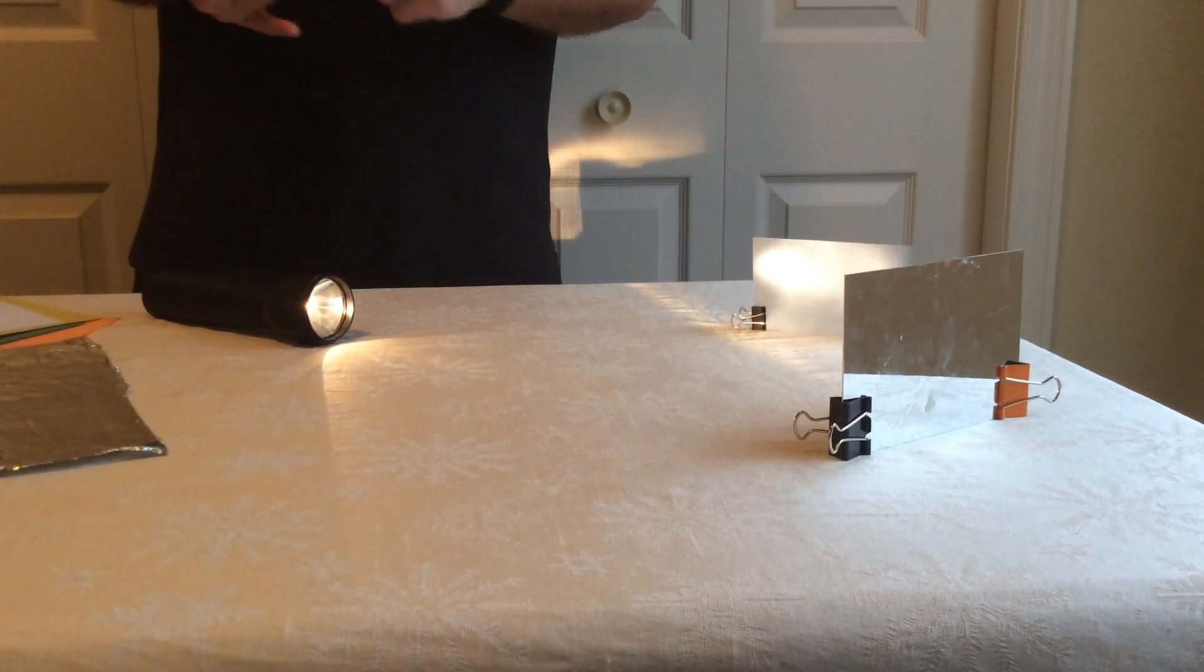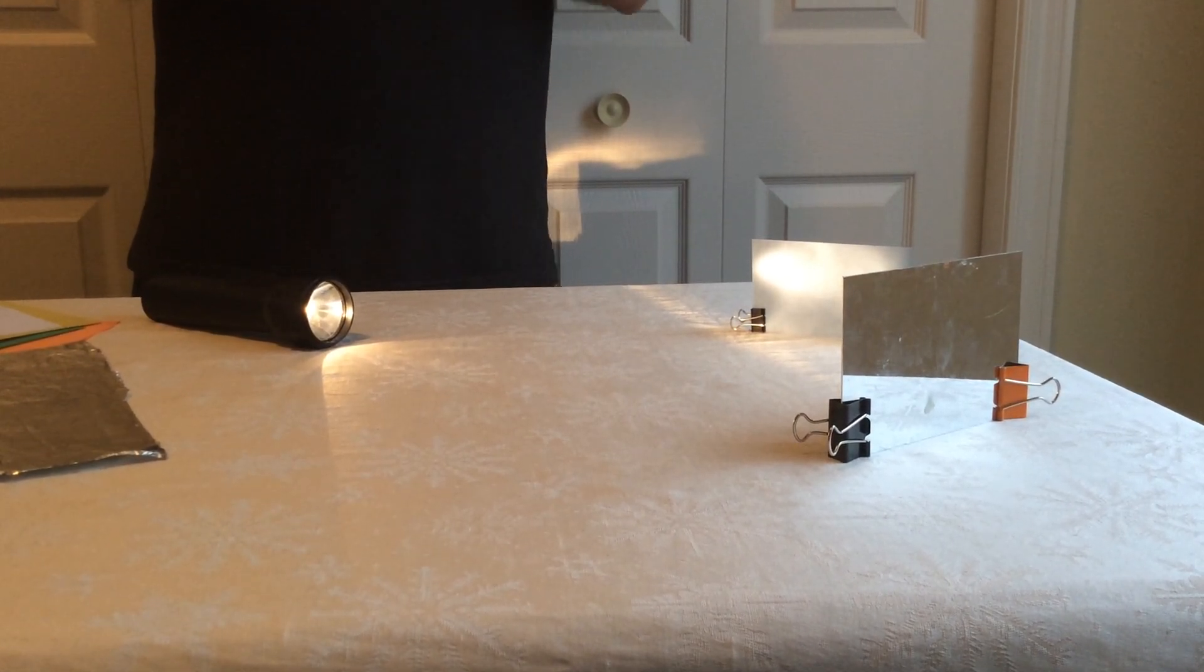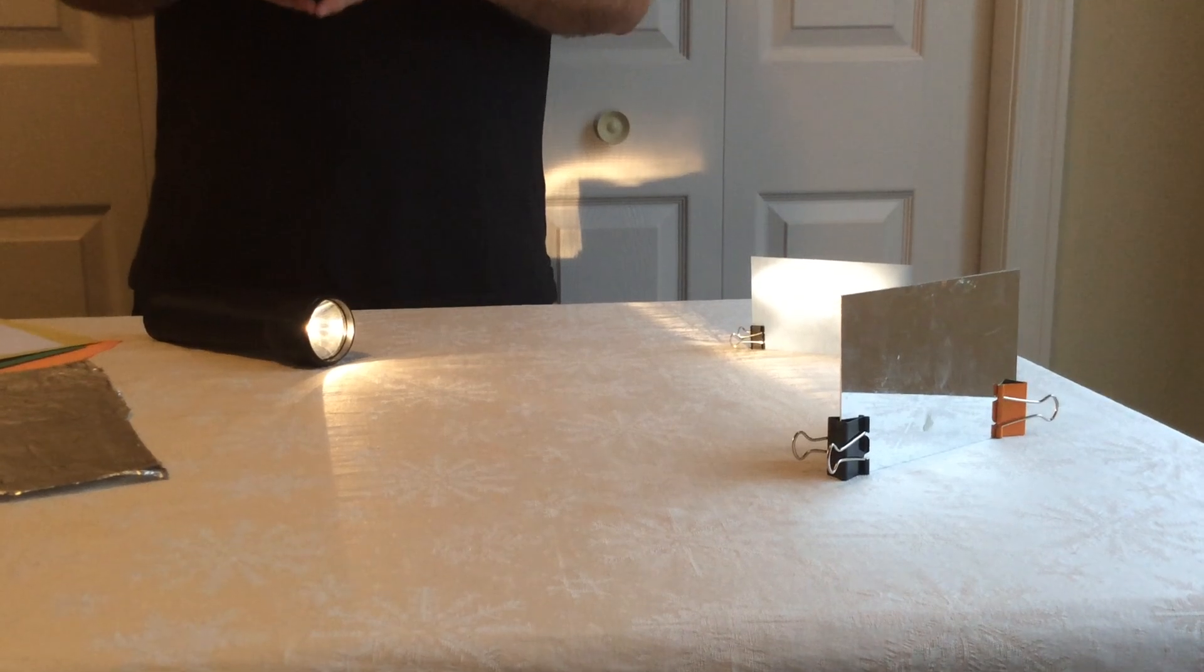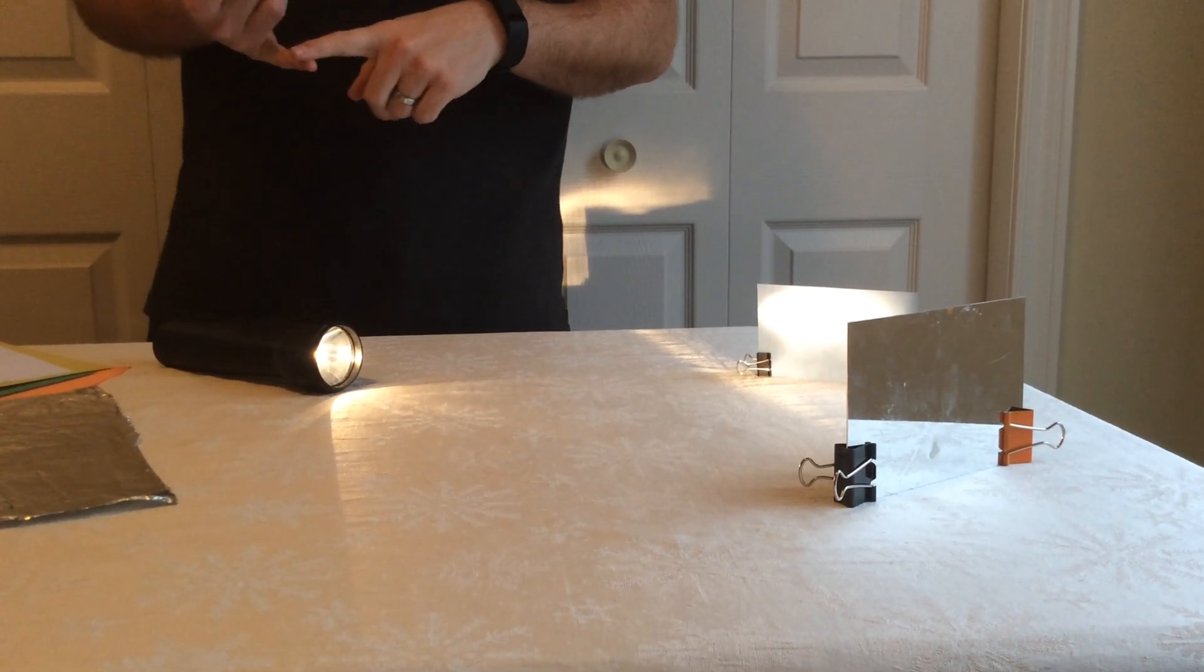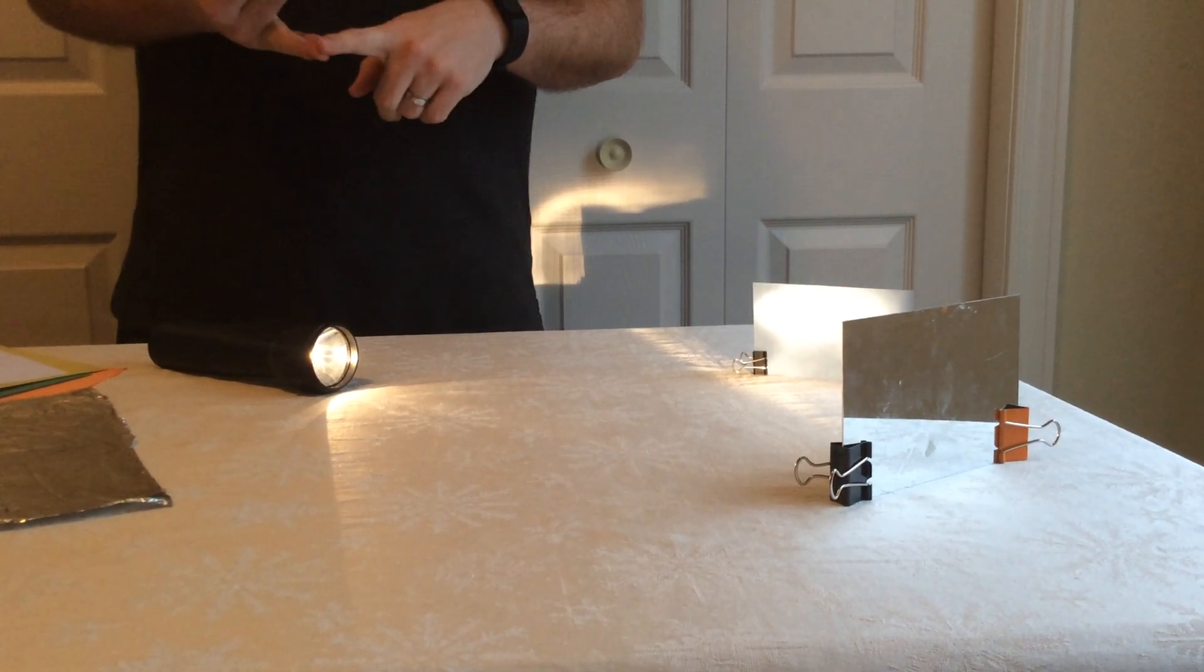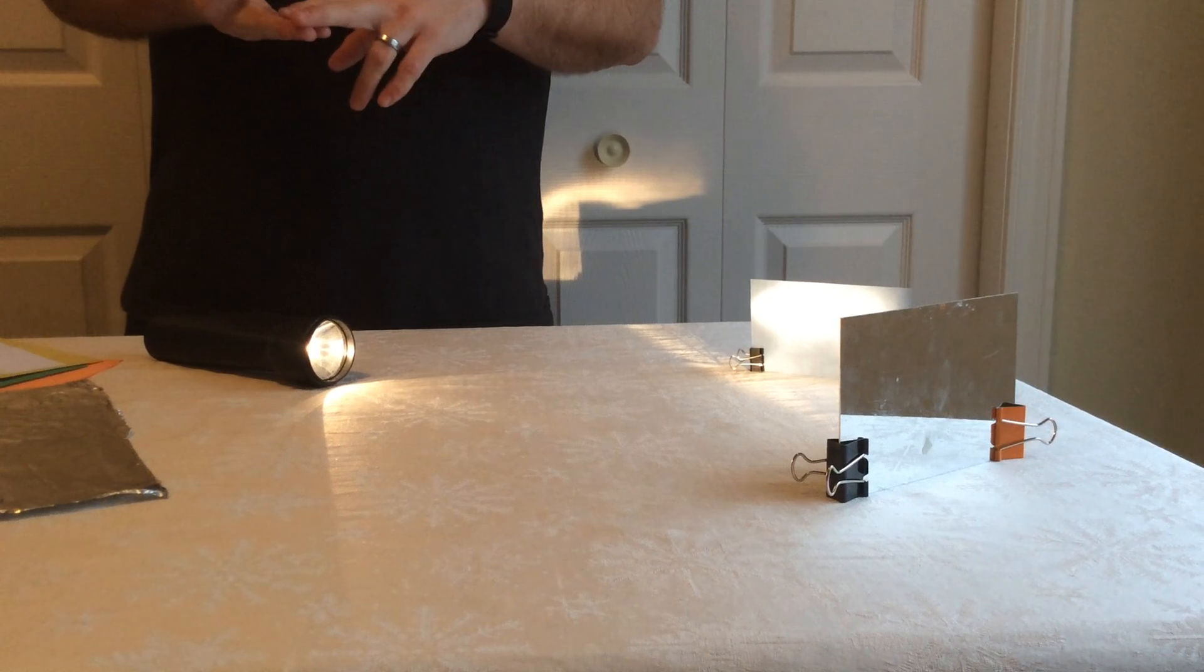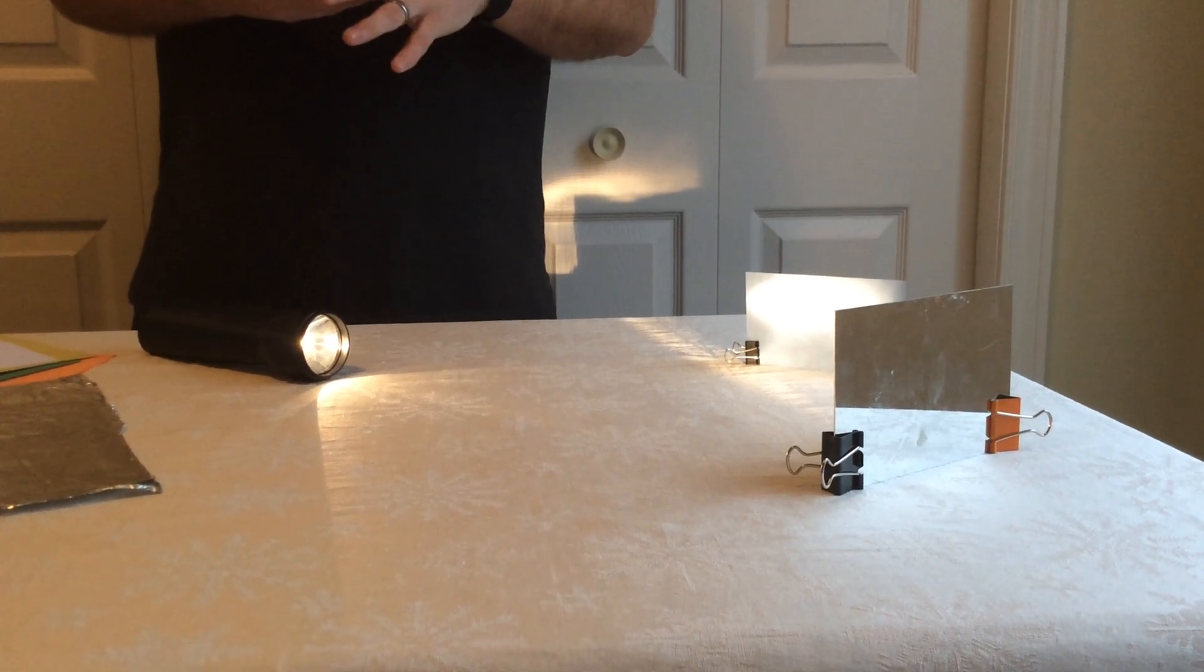You're going to use tinfoil and colored sheets of paper. It's important to have the tinfoil, a yellow sheet of paper, a white sheet of paper, and a black sheet of paper.